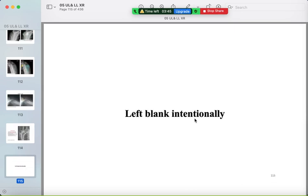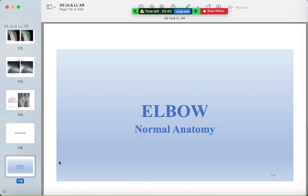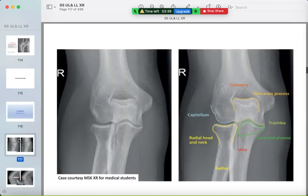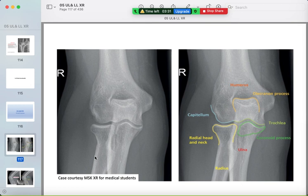Now we finish the shoulder and move to the elbow. The normal anatomy of the elbow on the AP radiograph: identify the radial head and neck, the olecranon process of the ulna, the coronoid process, the trochlea, and the capitulum.